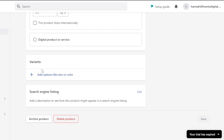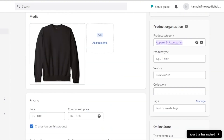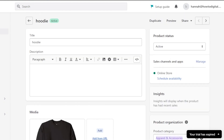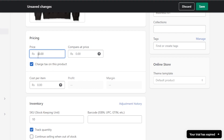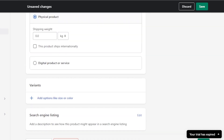Scroll down a little bit and you'll find the Variants option just above the Search Engine Listing section. Before adding variants, you can also add pricing to the product. I'm going to add the pricing now so we can also set up pricing for the variants.